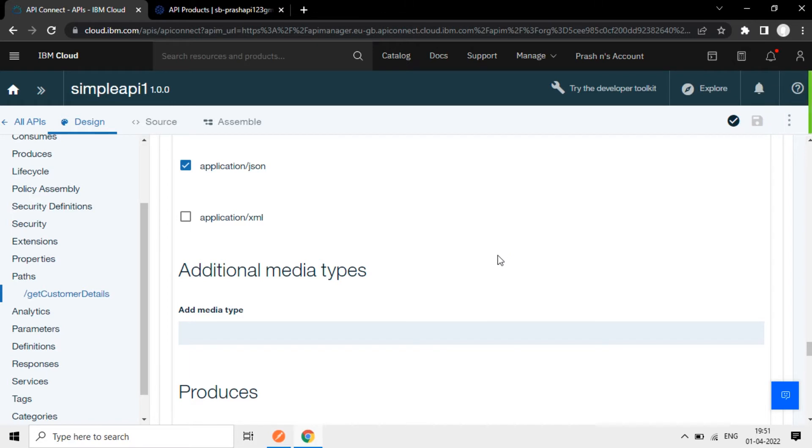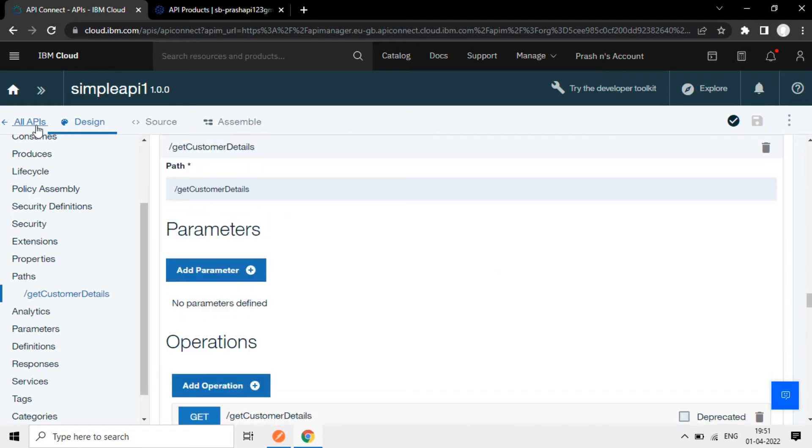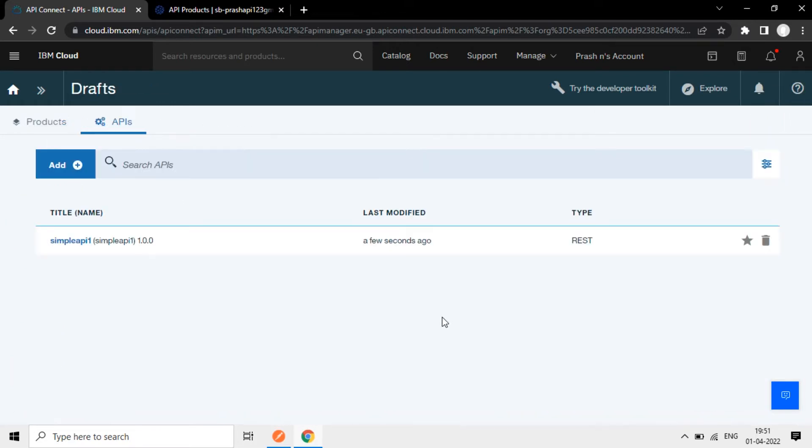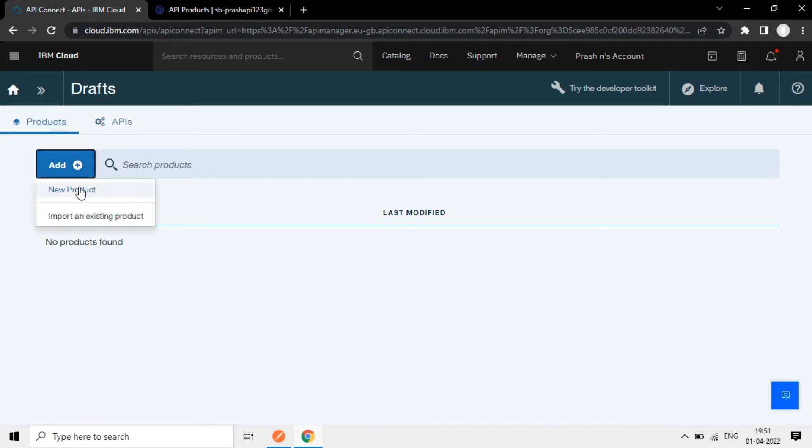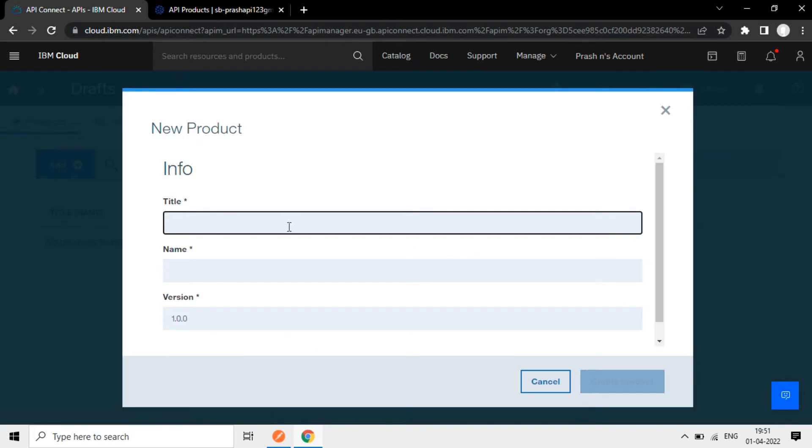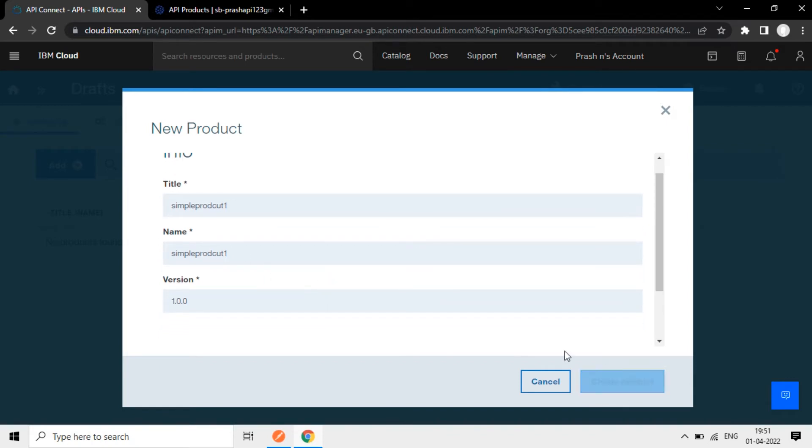Now it's saved, API is saved. Now once it's done, API is created, now you have to deploy it to the runtime environment. So for that, you need to create a product and go to the product here, add new product. The product name is simple product one here, create product.